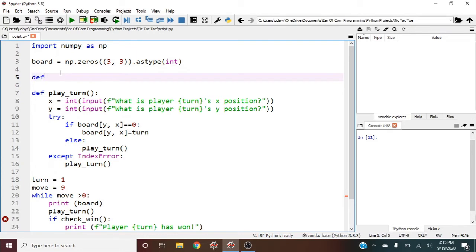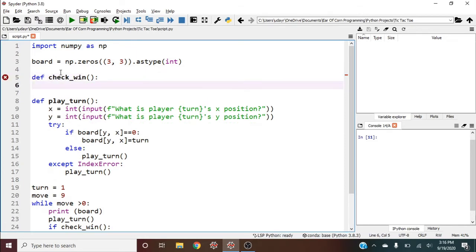Define check_win. The idea is: if one player is player one and the other is player negative one, then if we sum up a row, diagonal, or column and it equals three or negative three, the game is over.